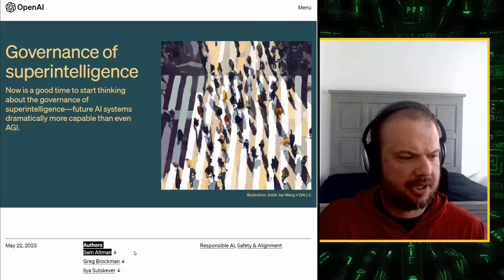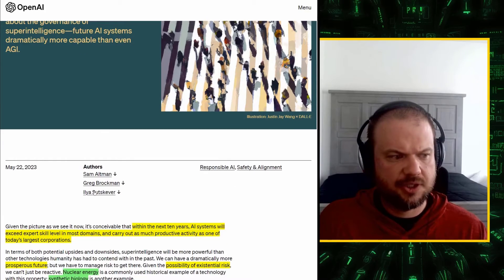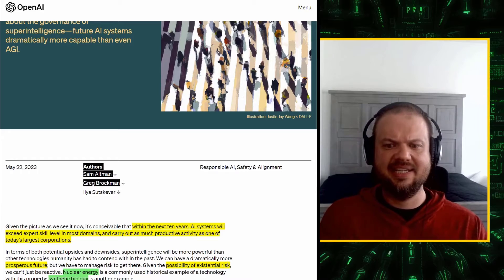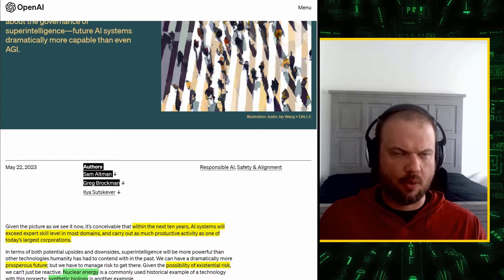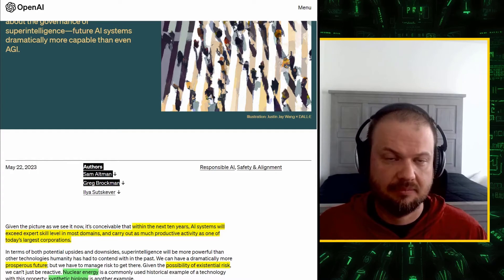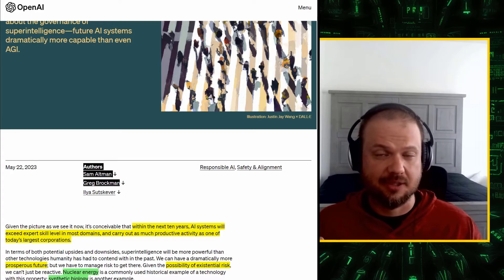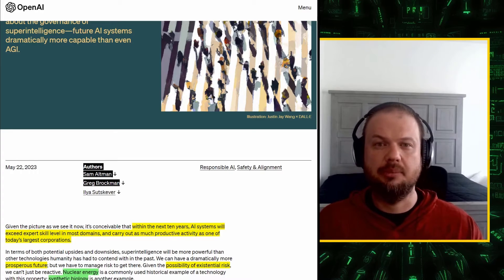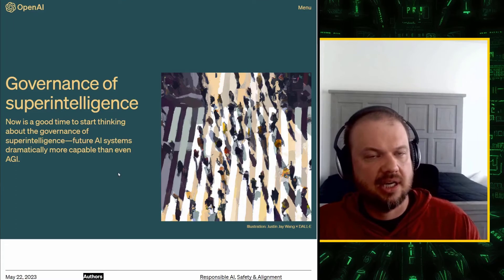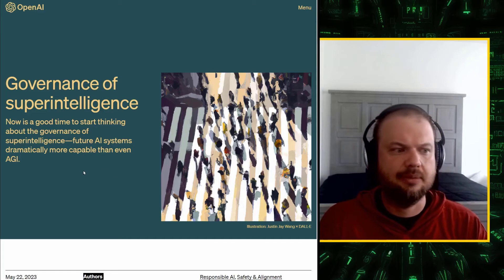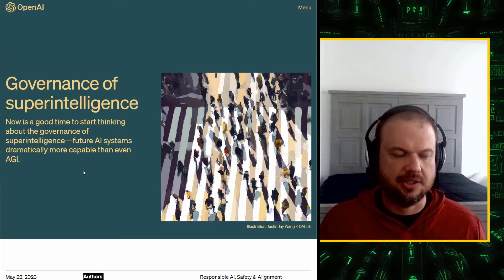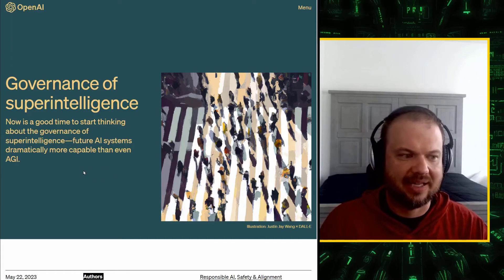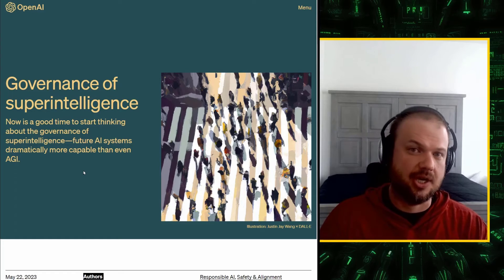So, here's the proposal. So, the authors are Sam Altman, Greg Brockman, and Ilya Sutskever. The first two are original founders, and Ilya is seen by many as one of the world's top experts on AI. When AGI comes online, this guy is probably going to be in the room. So, it's called the governance of superintelligence. Now is a good time to start thinking about the governance of superintelligence. Future AI systems dramatically more capable than even AGI.